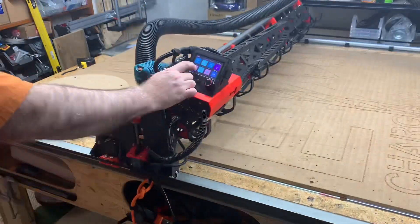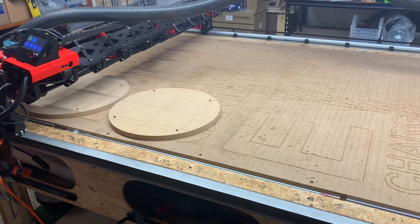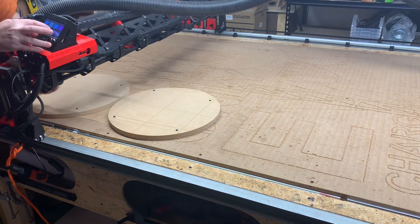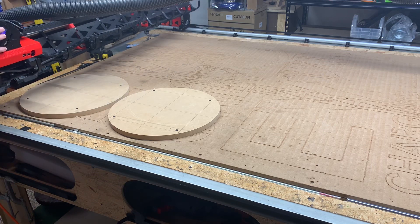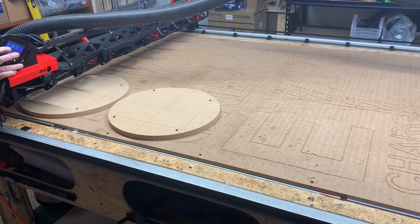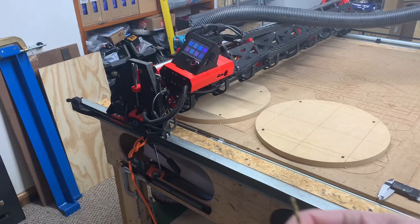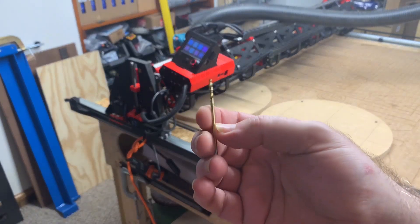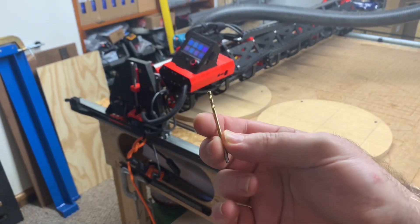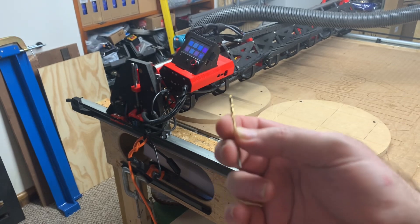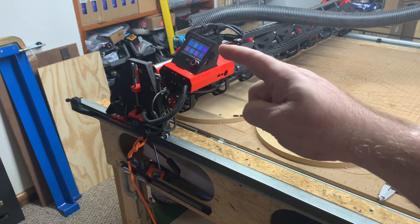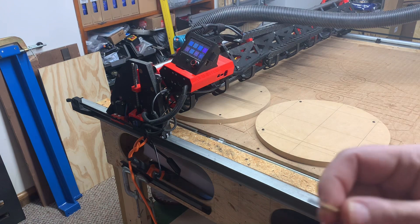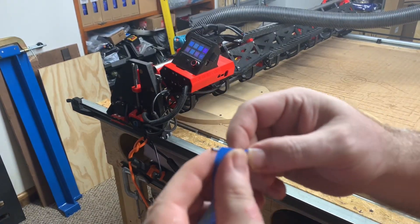Here you see me homing the LowRider 3 and then adjusting to get my point of origin. And now I'm showing you that 3/32 drill bit that I'm going to use to drill those two and a half millimeter holes for the linear rods.